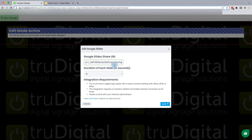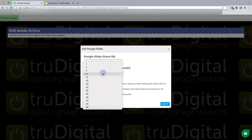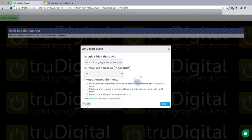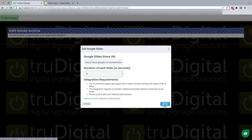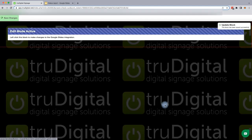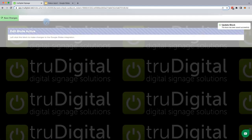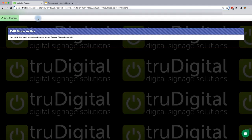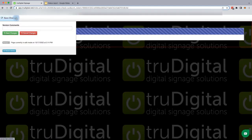Once you have that pasted, you can change the duration of each slide if you want it more or less than 10 seconds. I'm just going to leave it at 10 for now. And be sure to hit the Save button, this blue button here. And then we'll confirm the changes again with Save Changes in the top left.